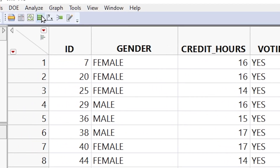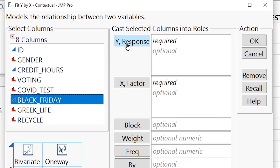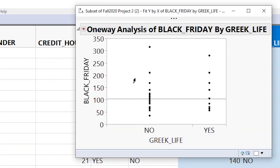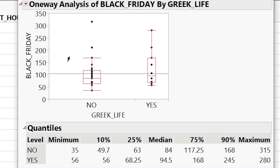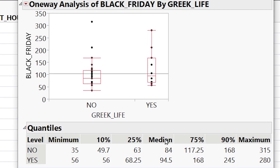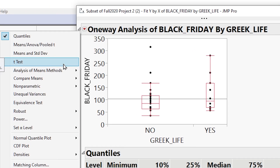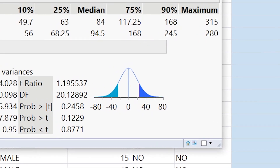Go to Analyze, Fit Y by X. Put Black Friday as the quantitative Y variable and Greek Life as the categorical X variable, then click OK. We can get a side-by-side box plot by clicking the red arrow and going to Quantiles — this shows the five-number summary along with the 10th and 90th percentiles. To get the confidence interval, go to t-test and it will produce the confidence interval for us.